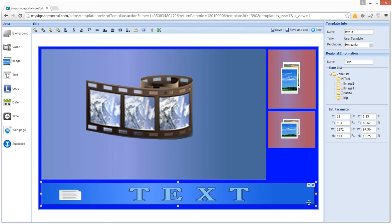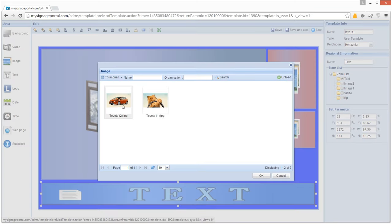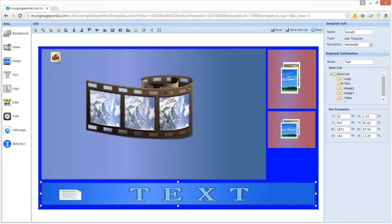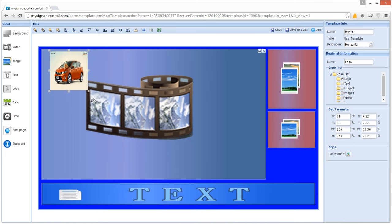In addition to your other media zones, you can add one logo area to your template. This zone has a maximum size restriction of 256x256 pixels. It is ideal for branding as it will always stay on top of your other zones, meaning it will always be seen. Begin by clicking on the Logo option from the interface's side menu. You will be redirected to a list of your uploaded images. If you haven't previously uploaded your logo, you can do so by clicking the Upload button. Select the image you wish to use as your logo, then click OK. Your image will now appear in your logo zone and you can set the size based on the original file dimensions.